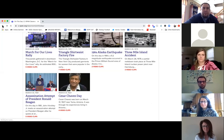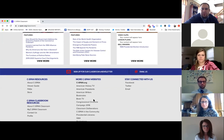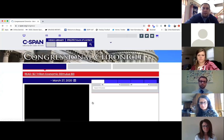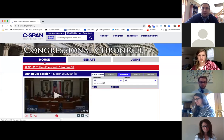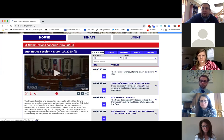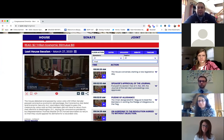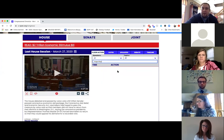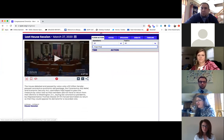We also have the Congressional Chronicle, which is down here. This is pretty cool because you can look at all the different speakers from the House and the Senate or the joint House and Senate sessions. You can actually search for your — for example, Angus King — and see what he's been up to lately in debate. Which doesn't look like — oh, because I'm in the House.